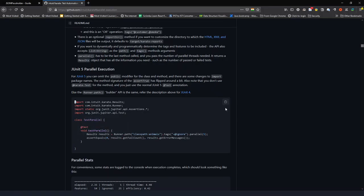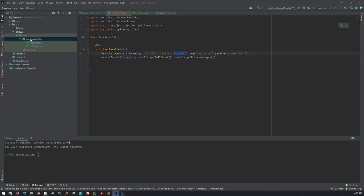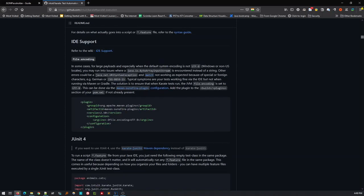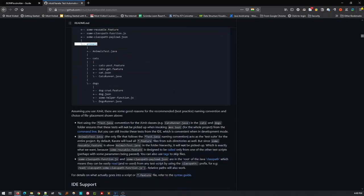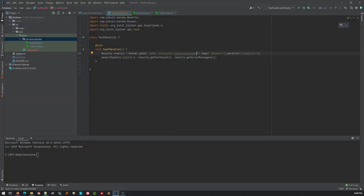I'll copy the code given in the documentation. The class path there references 'animals' but we have our package created as JSON Placeholder, so we'll need to update that. If you're curious where 'animals' comes from, the Karate docs show a default repository structure where the example uses that directory name. We've updated the path to our directory and we have 10 scenarios we want to execute with 5 parallel threads.